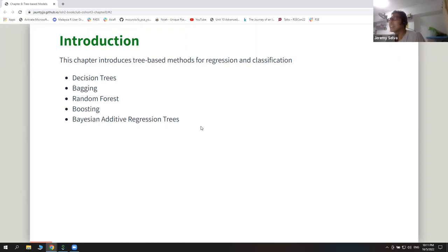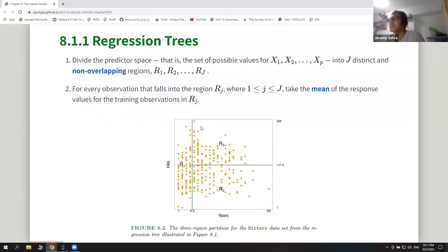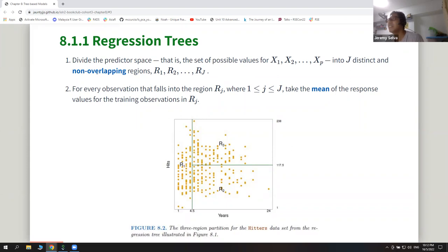They start with decision trees. In decision trees they have all these predictors and then they cut them into non-overlapping regions — like treating the predictors like a big piece of cake and using a knife to cut them into different pieces.